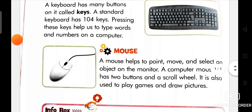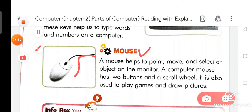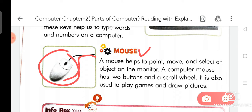Next we are going to discuss about Mouse. On your page you can see the picture of a mouse. A mouse helps to point, move, and select an object on the monitor. A computer mouse has two buttons and a scroll wheel. It is also used to play games and draw pictures.